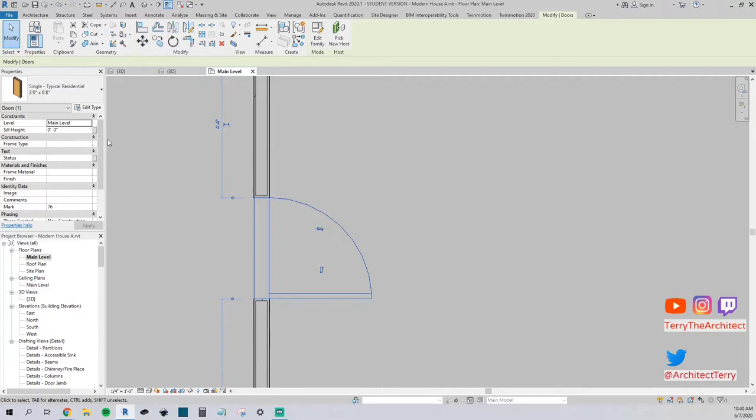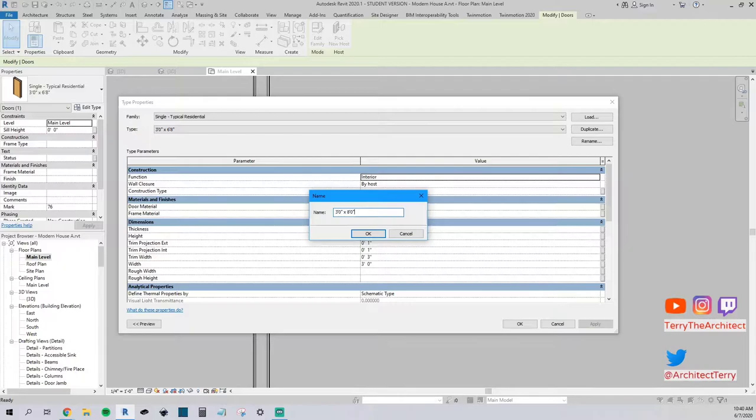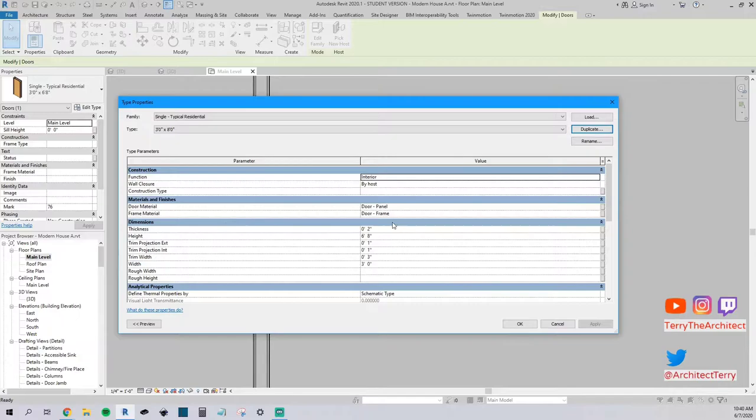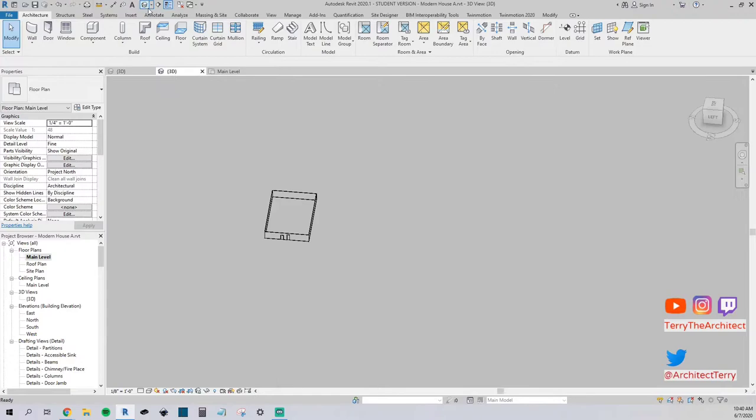All you have to do is you go to edit type. You want to duplicate it. Make sure you label this as an eight foot door. Hit okay and then you come down here to your structure or your dimensions and you'll find your height and you'll just simply change that to eight feet. Okay and that's done.